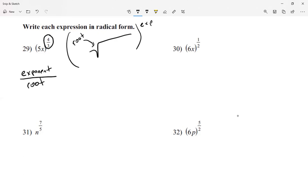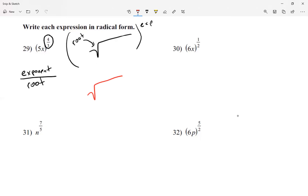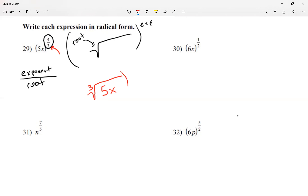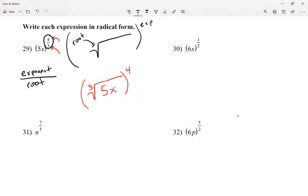For question number 29, we're writing this in radical form. I'll write my radical symbol and put 5x inside the radical. My root is going to be 3, so I write the 3 outside the radical — that comes from the bottom of the fraction. And all of this is going to be raised to the fourth power, which is the number from the top.